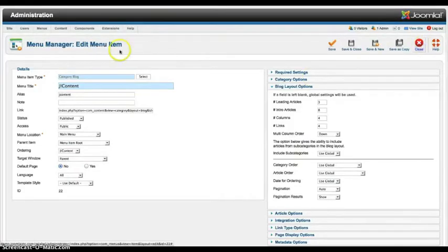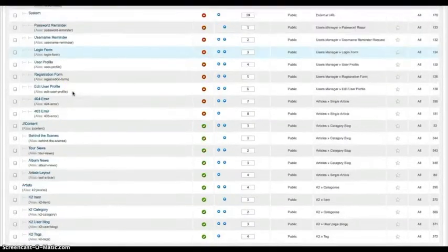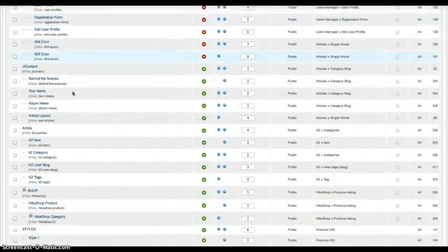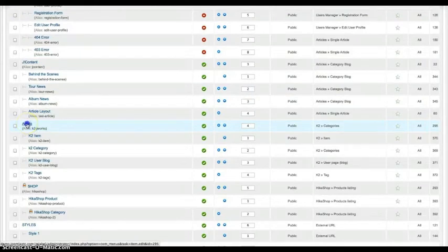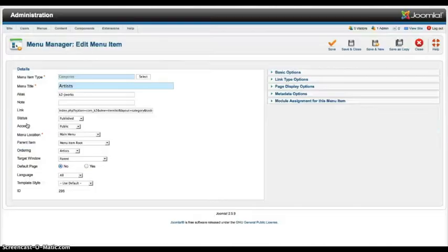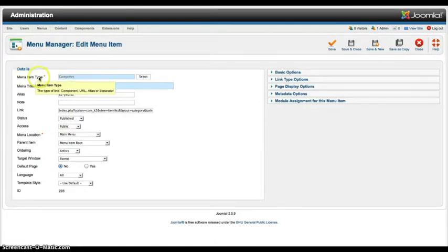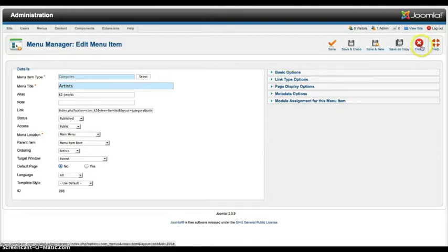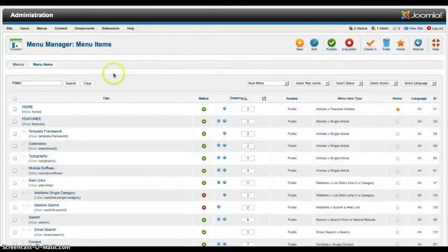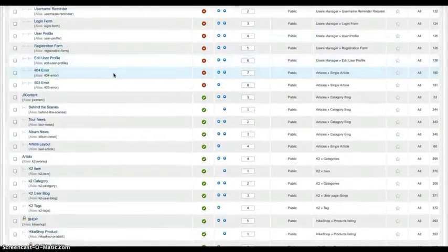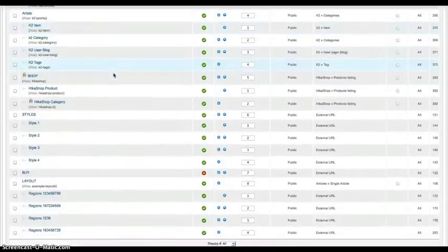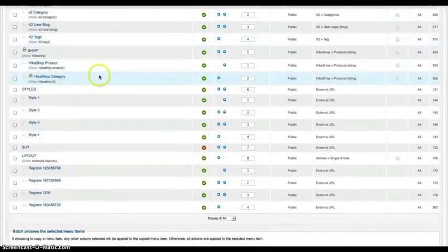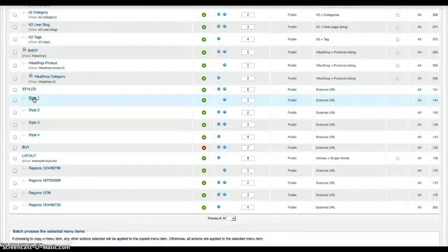So let's go over here and see what else we have. The artists, the K2 categories. And we just have this set up for the categories for K2 to show a category view. And that's basically all the stuff that we're doing here in the menu that you would really need to know as far as the styles go. So let's check out style 1 how we do that.